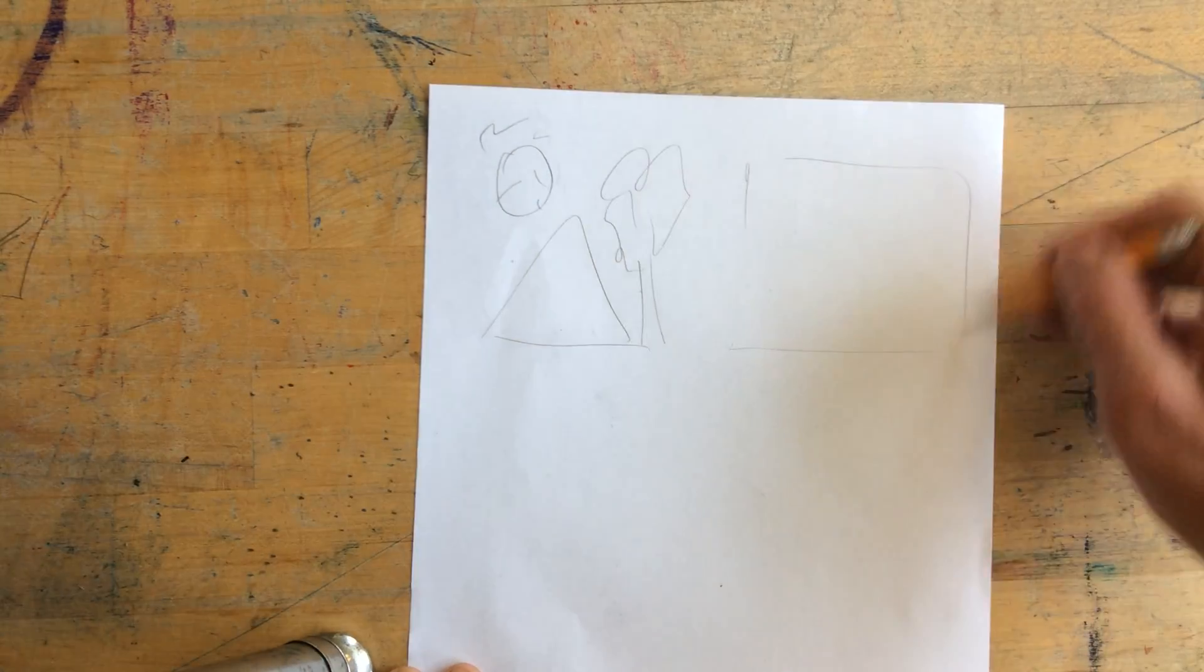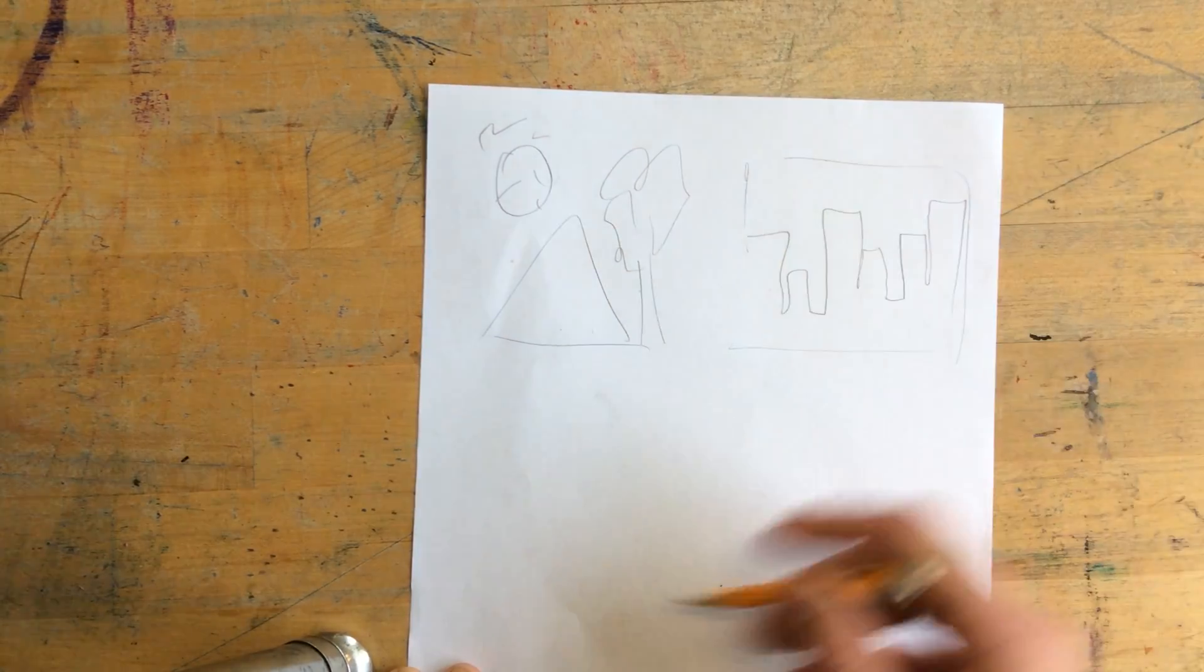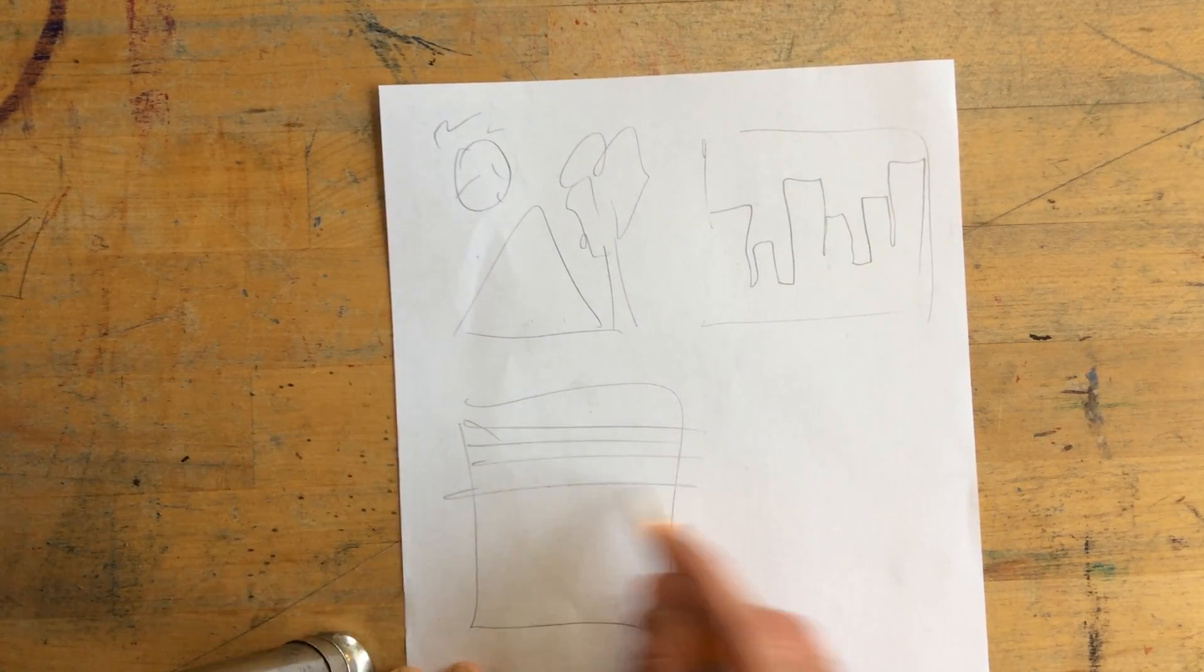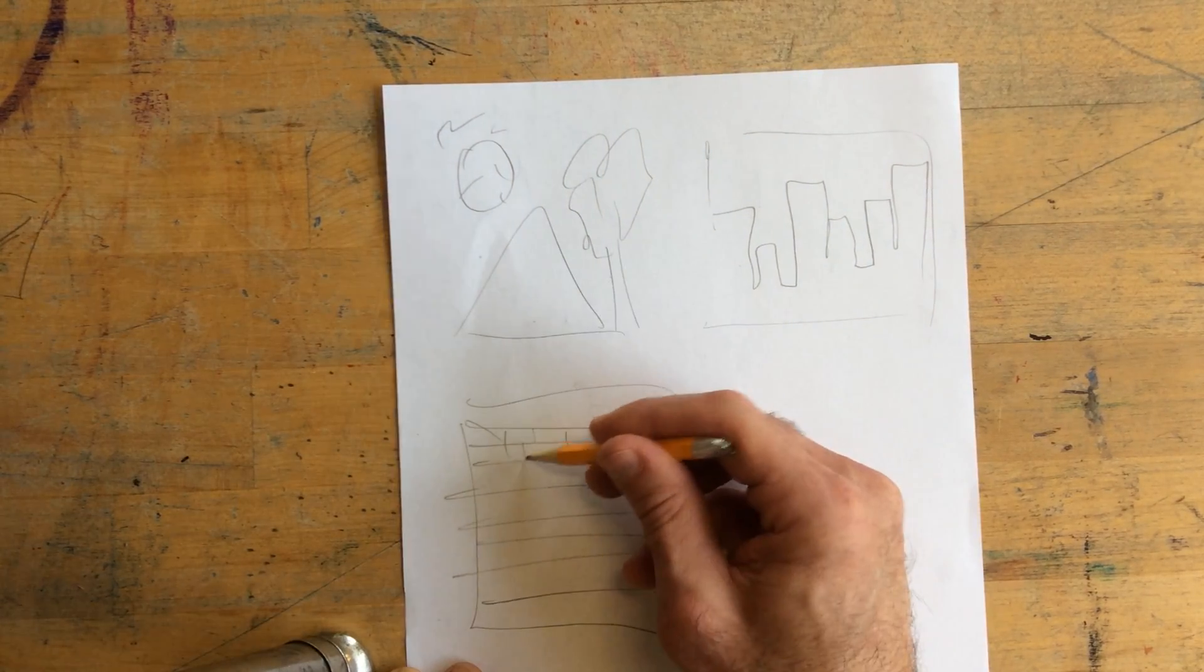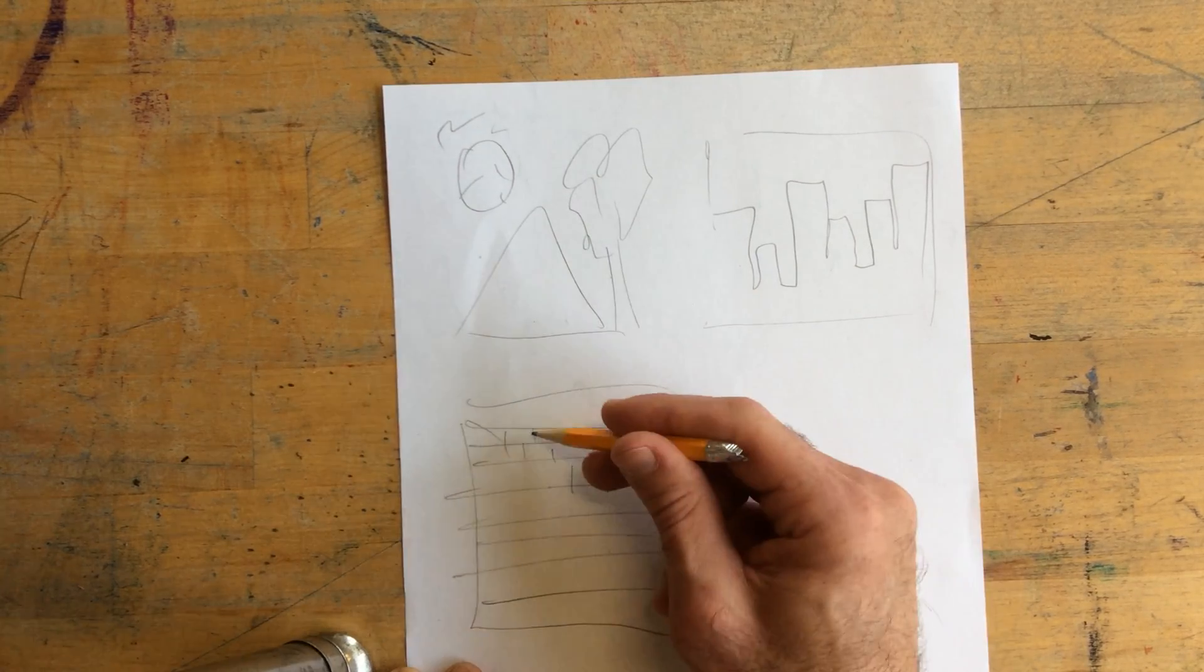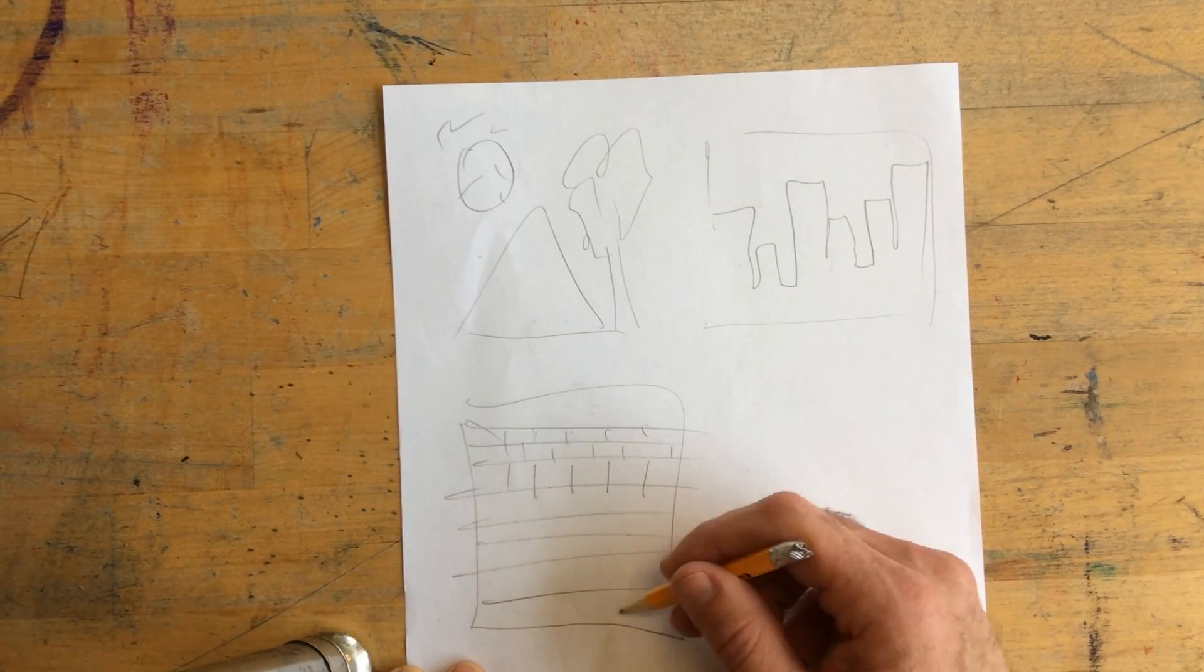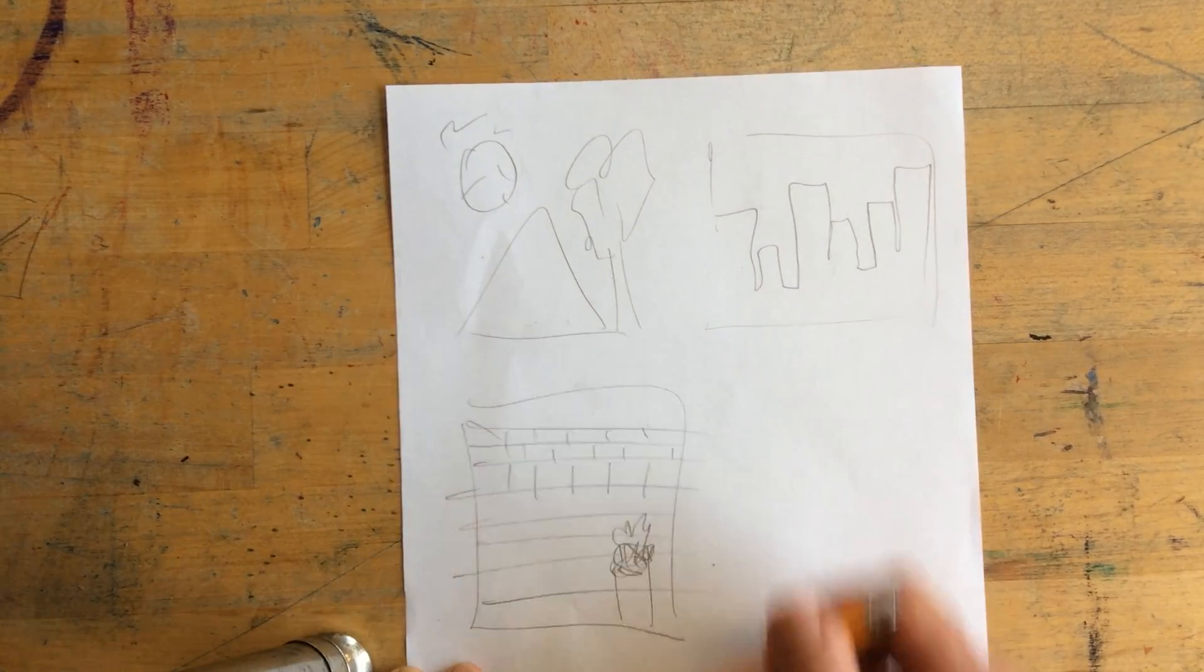We could draw a cityscape with buildings—simple rectangles. We could draw a brick wall, and for a brick wall by the way, you just stagger them every other. This line comes down here so they all line up but go separately, and then you could have something else in the background like a trash can on fire. That's crazy.